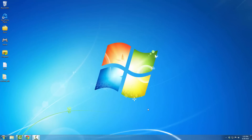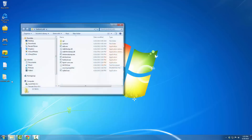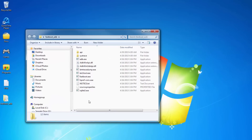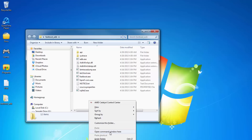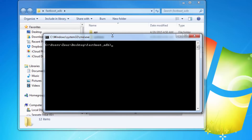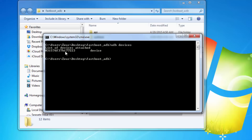Now that we have ADB and USB debugging enabled, we're ready to start recording. Go to the 'fastboot_adb' folder, hover your mouse in the white space, press Shift and right-click, then select 'Open command window here.' To verify ADB is working, type 'adb devices' and press Enter. As long as you get a device number listed, ADB is active. Next, type 'adb shell' and press Enter to enter the shell. From here, type the command 'screenrecord'.